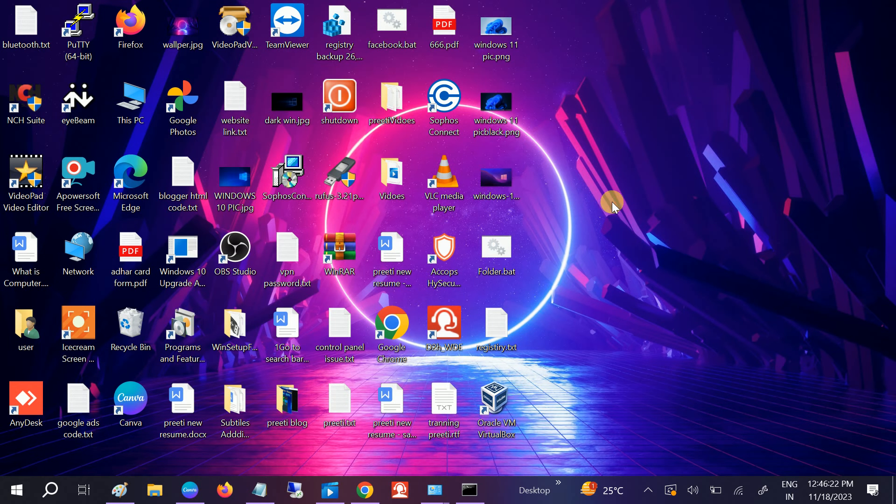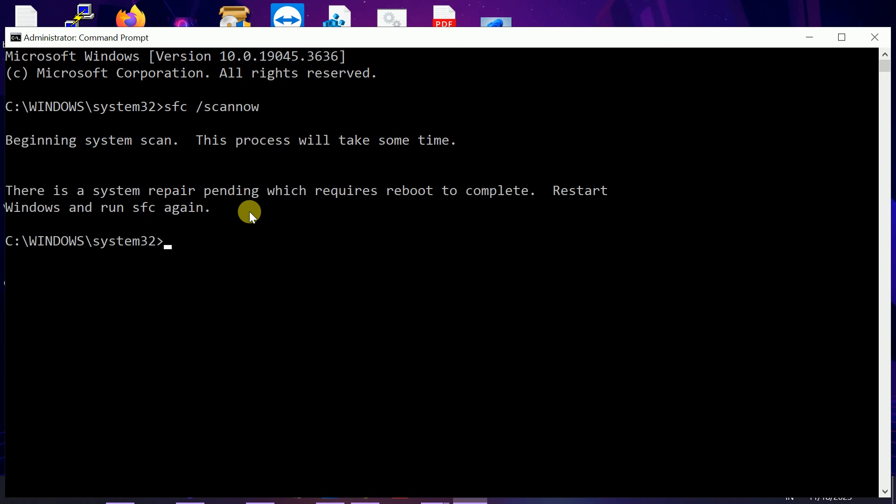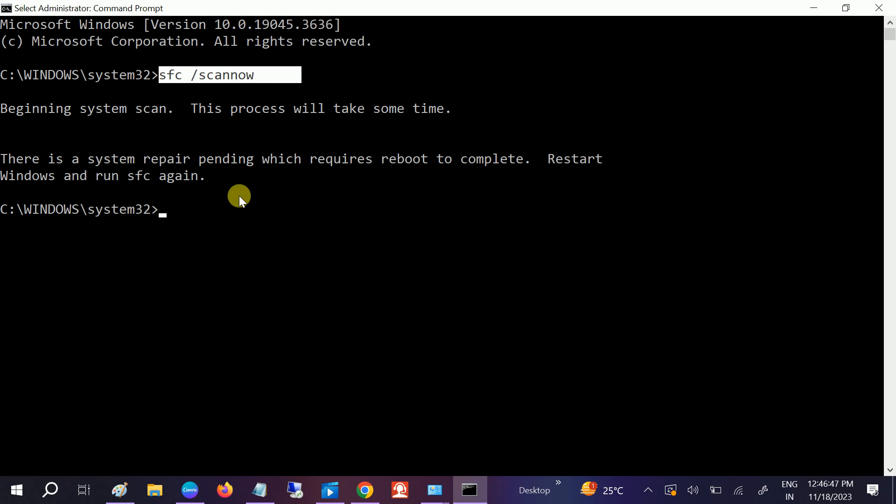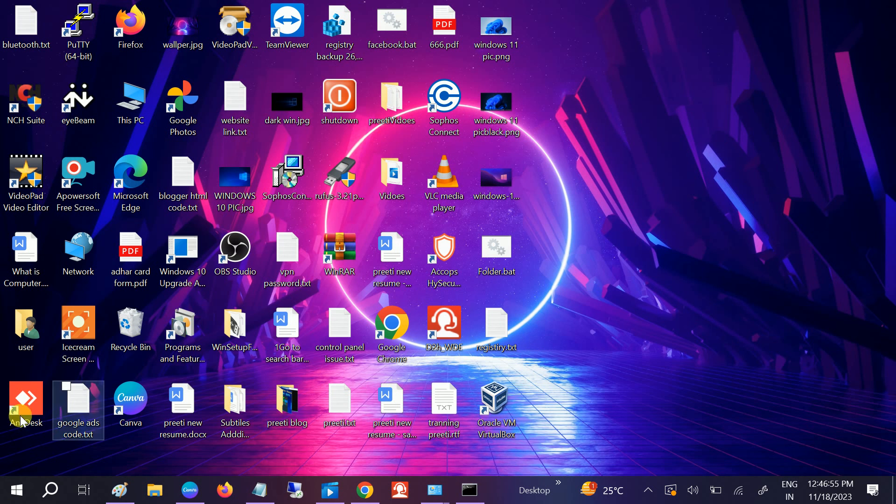You need to restart your system, and once you restart, you need to hit this command: sfc space /scannow. SFC stands for System File Checker, and this is a Windows tool to check for corruption. After restart it will run. Note this command. Once the process is done, restart your system and it should fix your issue.